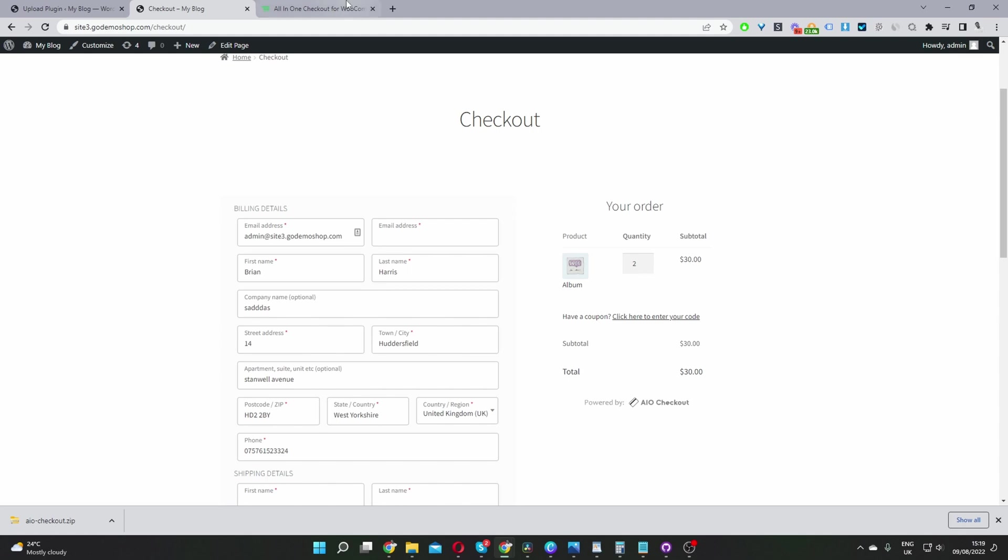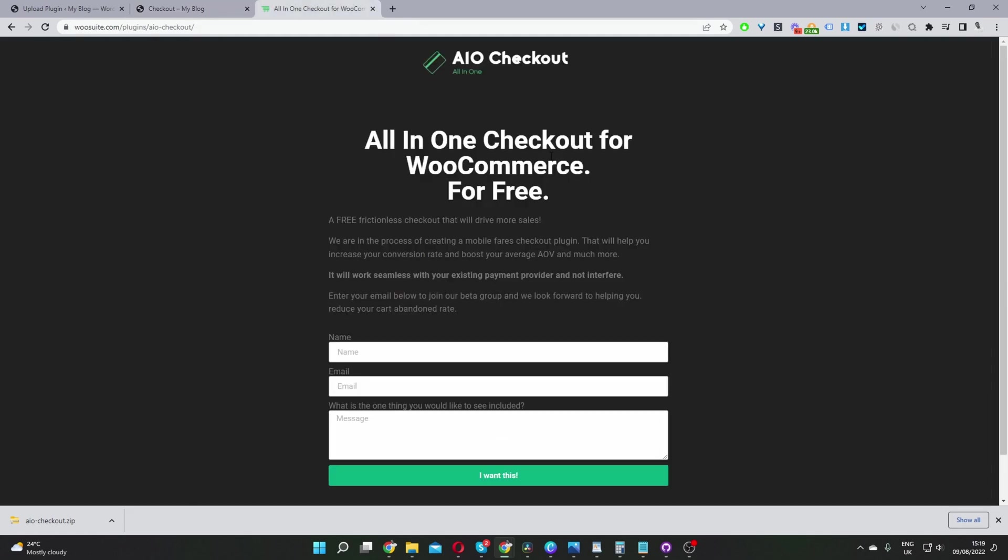the first step is to head over to WooSuite.com. Go ahead and download the all-in-one checkout plugin for WooCommerce. It's currently free and in beta mode. Once you've done so, let's head back over to our dashboard. I'll leave the link in the description below.